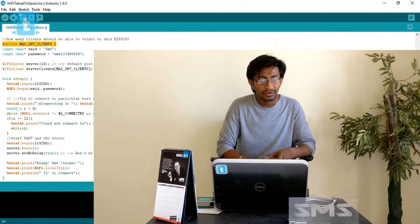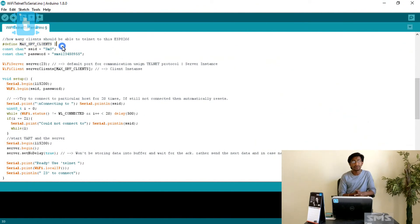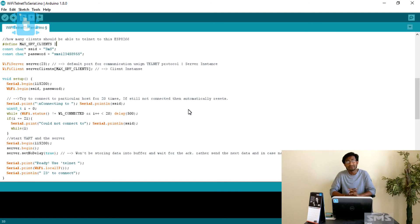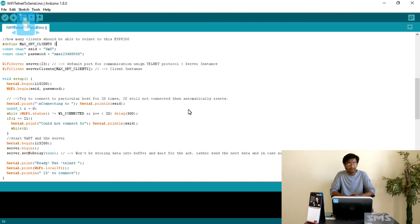The ESP8266 communicates with connected clients using a client instance, so we declare both a server instance and a client instance in this code. The line MAX_SERVER_CLIENTS equals 2 means it will allow only two clients to connect — no more than two. You can change this limit; the default was originally one client.